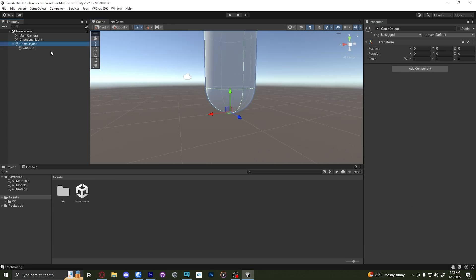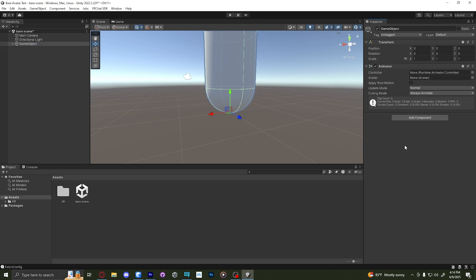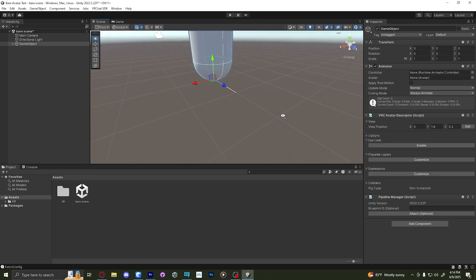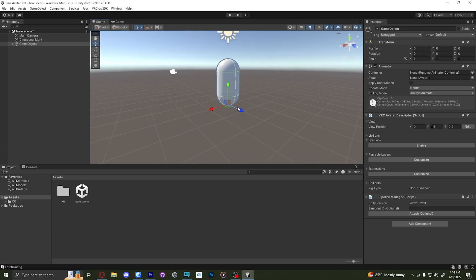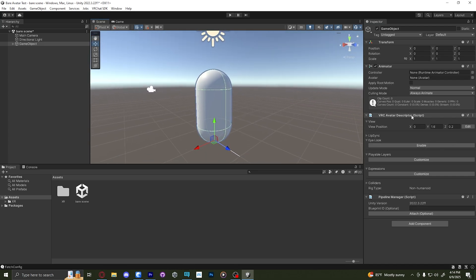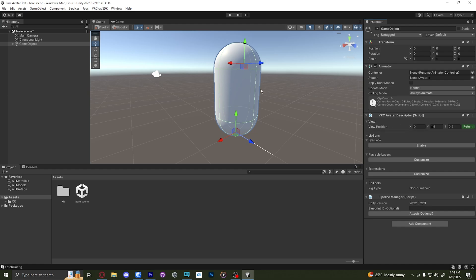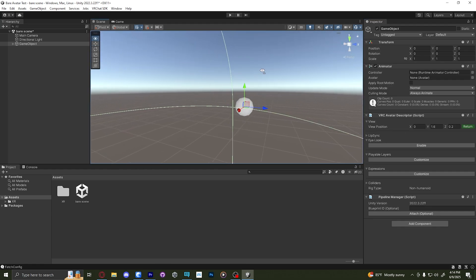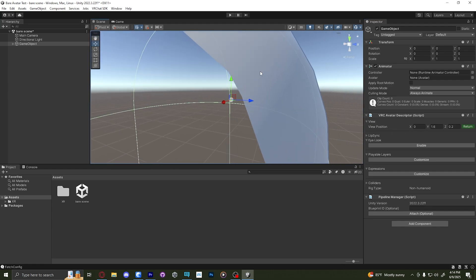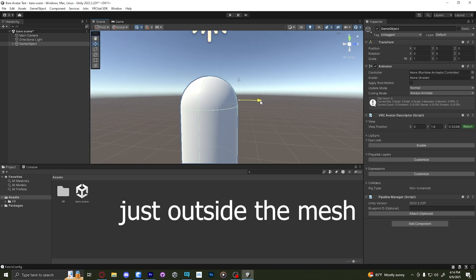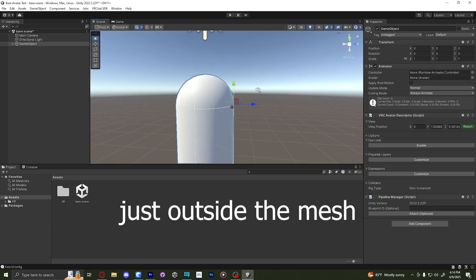We have our game object and we have our capsule inside the game object. We're going to add an animator component. You need this for VR chat. It won't let you upload without it. We're also going to add a VRC avatar descriptor. This is also needed for your avatar. This tells VR chat that this is an avatar. It also allows you to do all the toggles and things like that. We're going to edit the view. If you don't see it, just click the dropdown box and this view right here, this little sphere, is where your camera is. It's what you see out of when you play VR chat. I'm going to move this to right about where it needs to be.